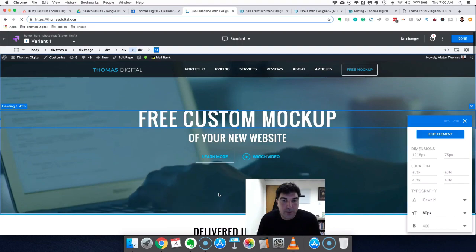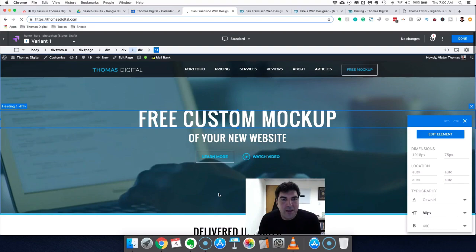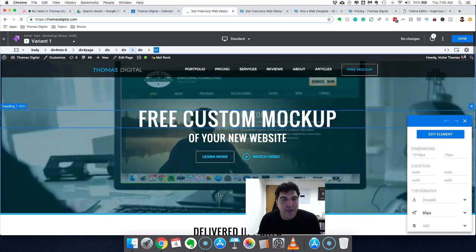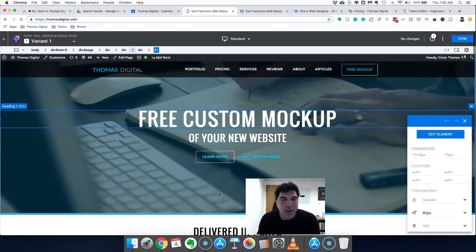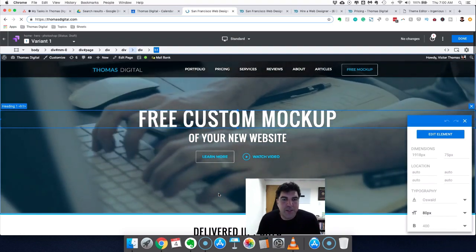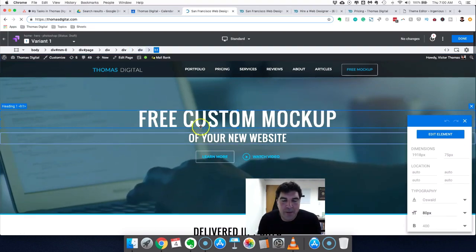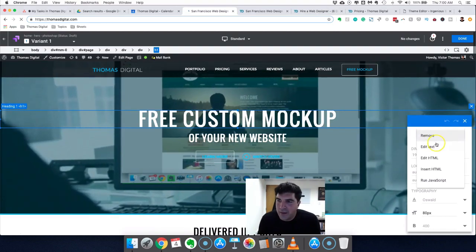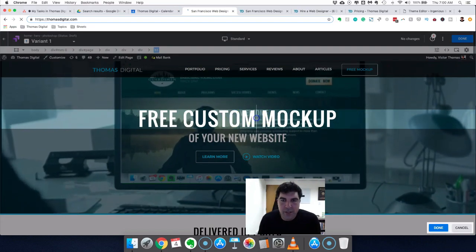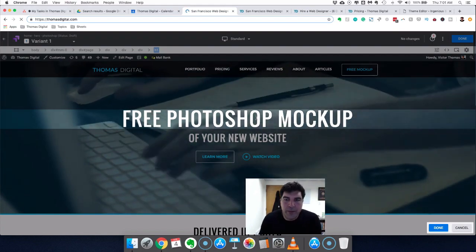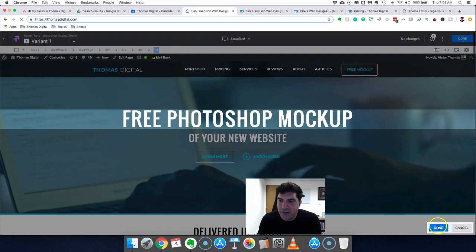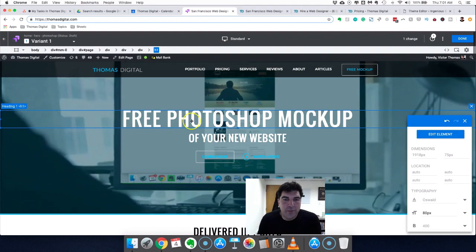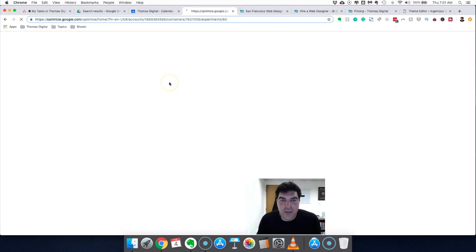Only one thing at a time — you do not want to try multiple things when split testing because you'll never know what brought the results. You really want to test the most impactful thing first. Don't worry about button color or little spacing. You want the headline — especially the message of the headline — that's a big one. If there's a big image that people see, that's a big one. The offer, the text, the very first thing people see: those always have a disproportionate impact on your sales. In this example I'm just changing the word 'custom' to 'Photoshop' — so it reads 'a free Photoshop mock-up of your new website' — and I click Done and Save.